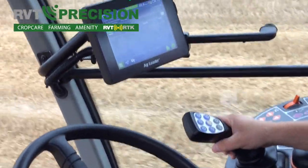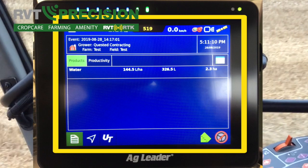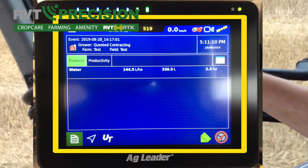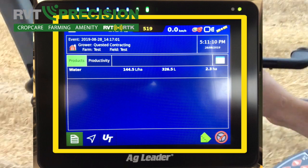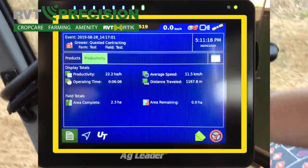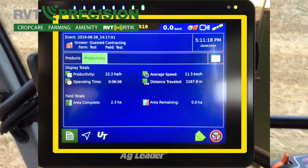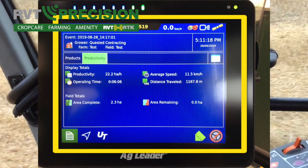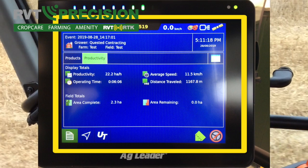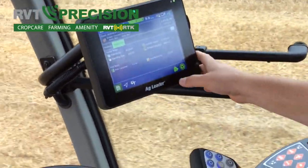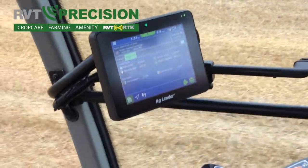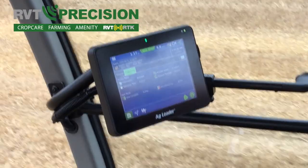As we're going along, we get a documentation side of it. We get a total amount of product we've applied, the area we've applied, and the average litres per hectare under the productivity tab. It'll tell us how many hectares, our average speed, our distance, and our time in the field. It'll tell us the area we've completed, and if we have a boundary around the field, it'll also give us the area remaining — so we can work out how much we need to finish the field.